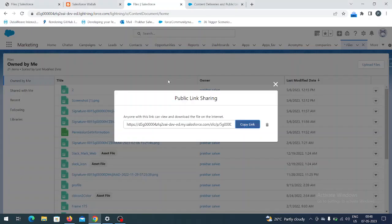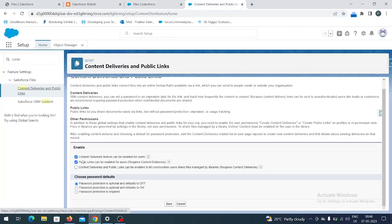This is basically about Files. Make sure the feature is enabled — go to Content Deliveries, enable those options, and from Profiles and Permission Sets also give the Public Link access. Only then can you create public links. Thank you for watching this video — please like, share, and subscribe to my channel to get the latest Salesforce videos!